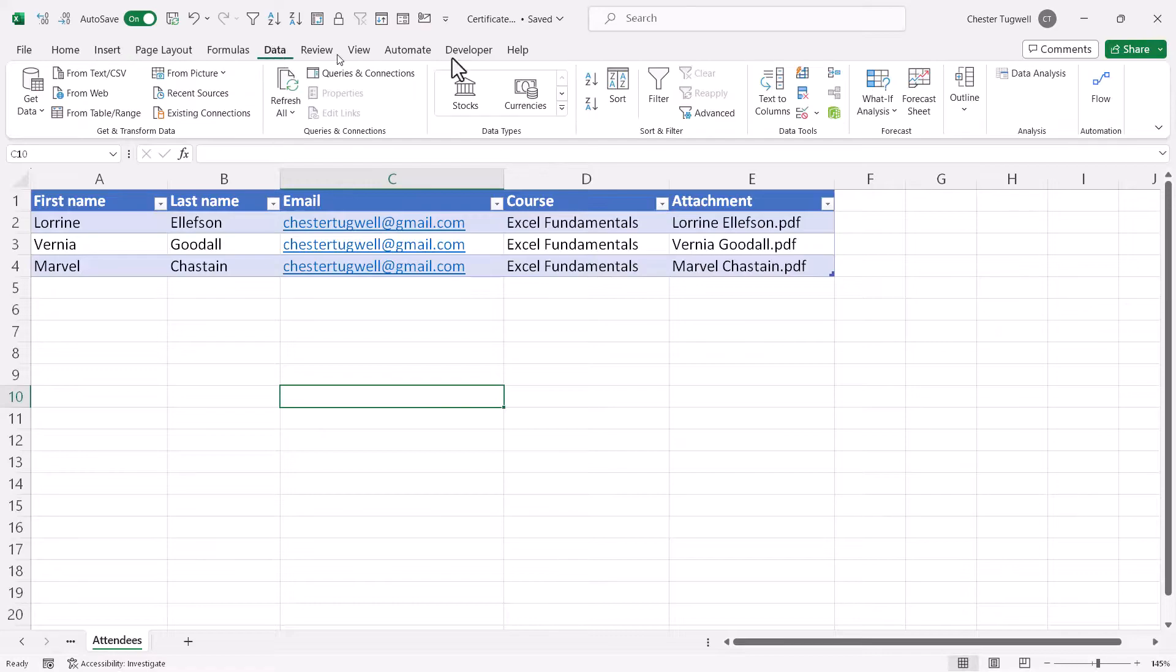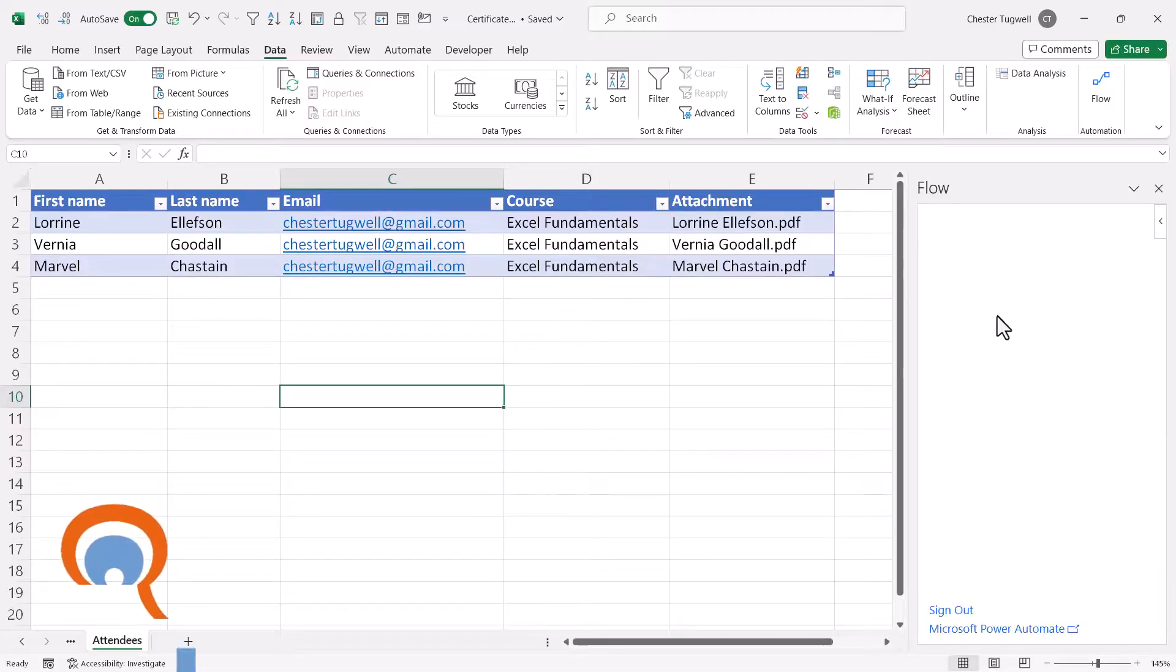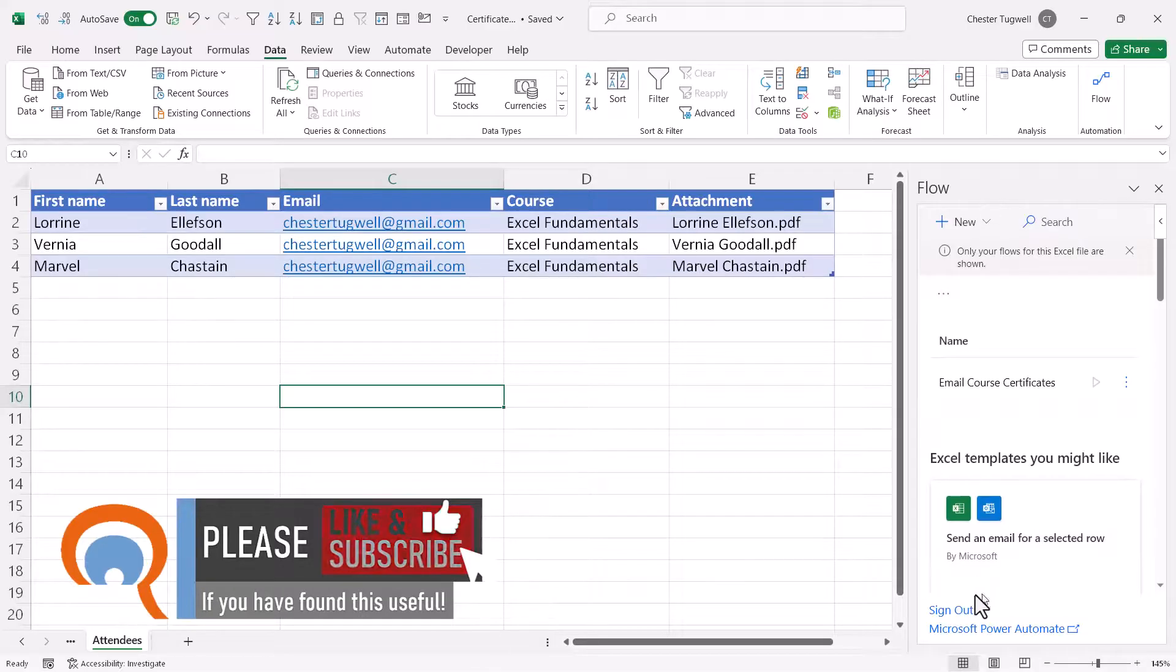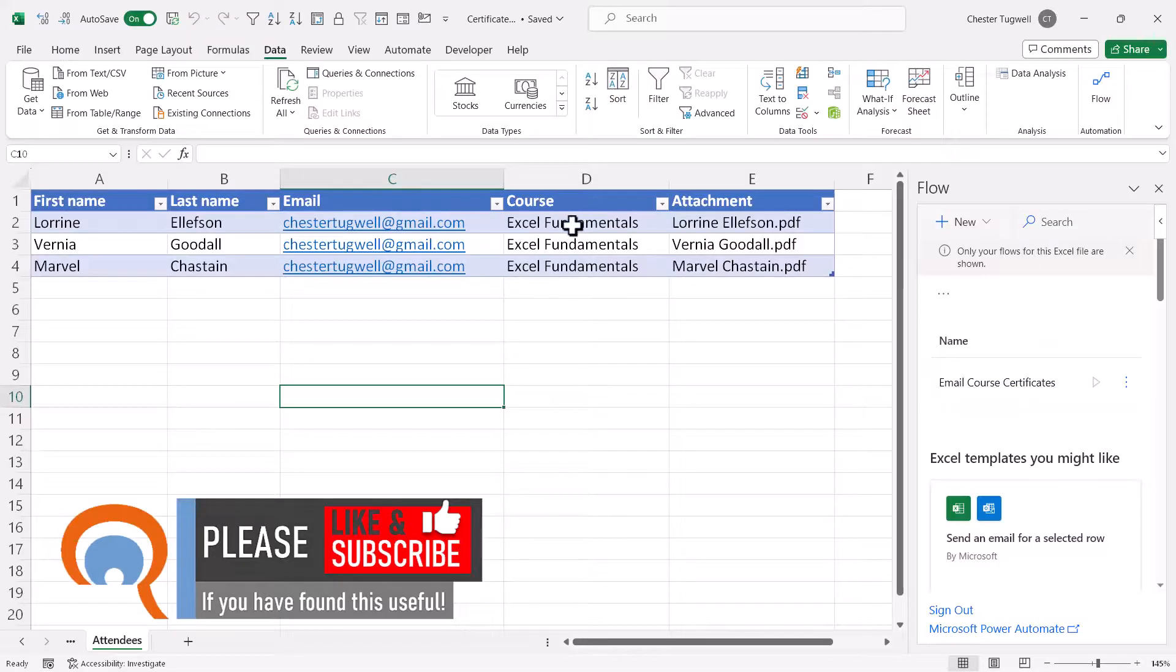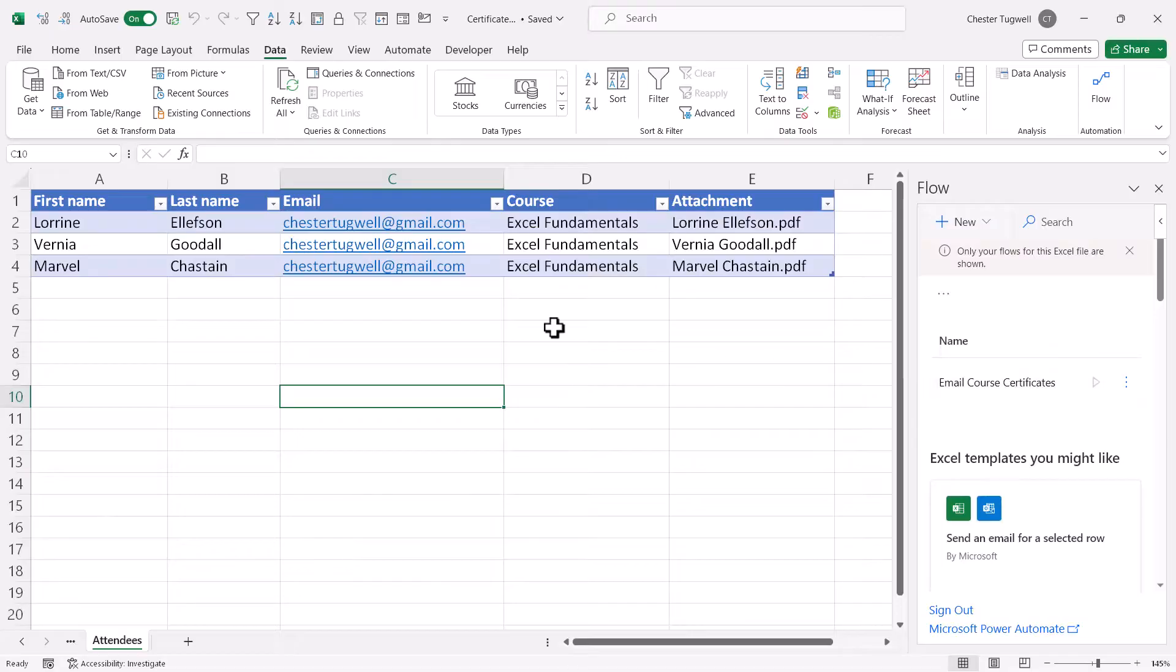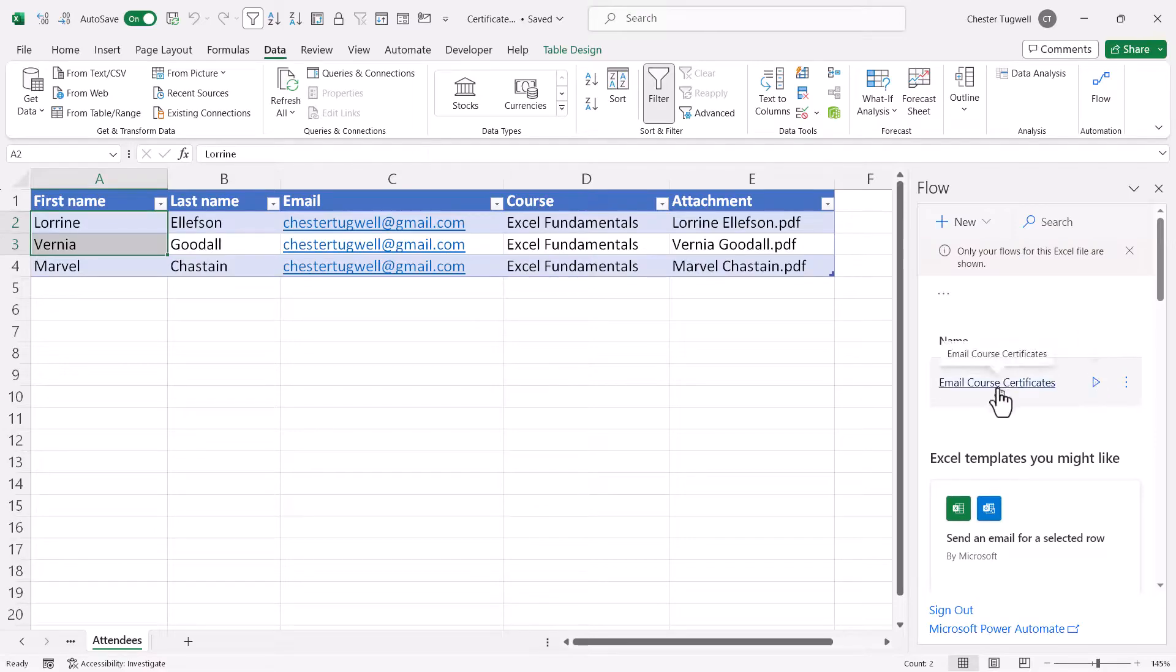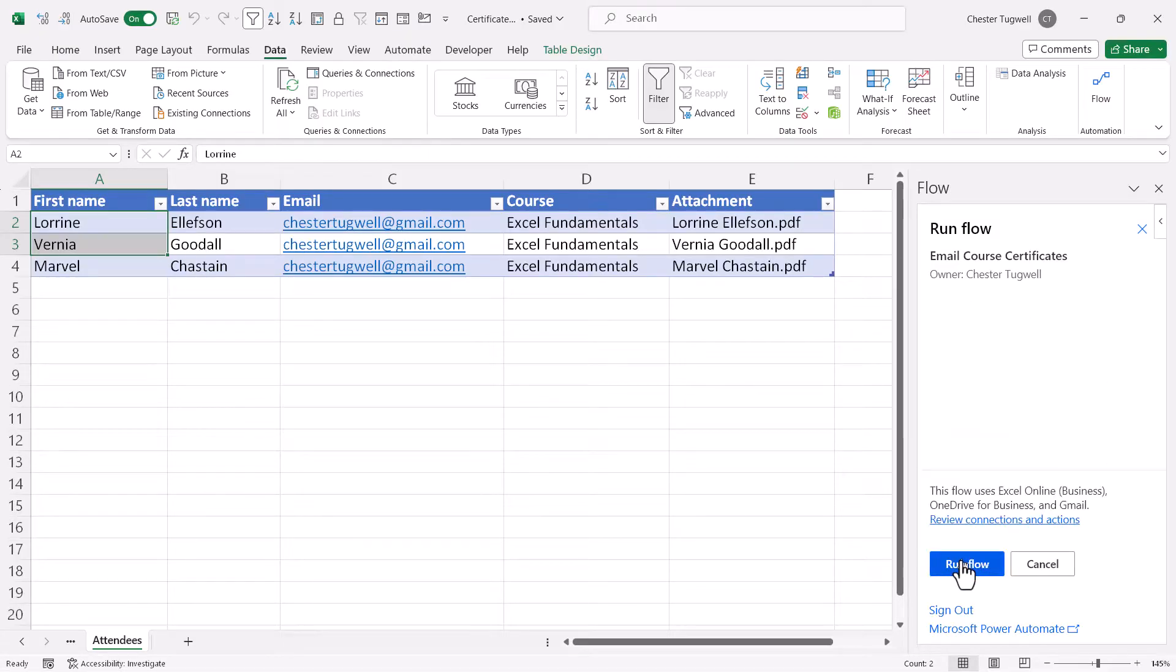So if I go to data and then click on flow, it opens up this task pane on the right of my worksheet. Now, if it's the first time you've used this add-in, it will ask you to sign into your Microsoft account. But once you've done so, it will list the flows that are available for this workbook. And you can see we've got our email course certificates flow ready and waiting to be used. So to use this flow, I need to first of all select the rows that I want to send emails for. And then I click on this little play button next to this flow name. And then I click on continue. Then I click on run flow.